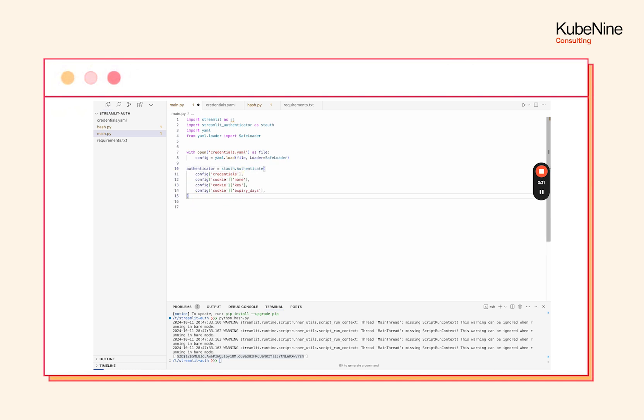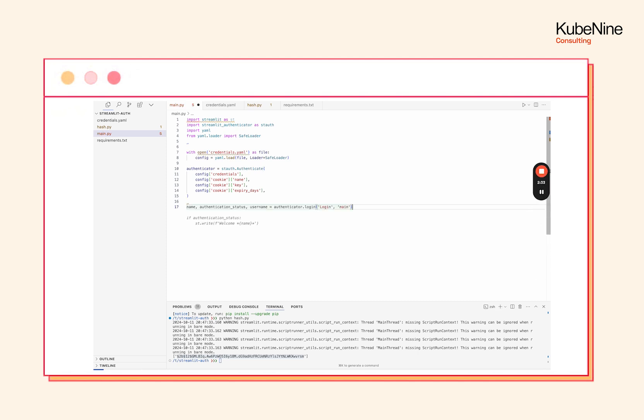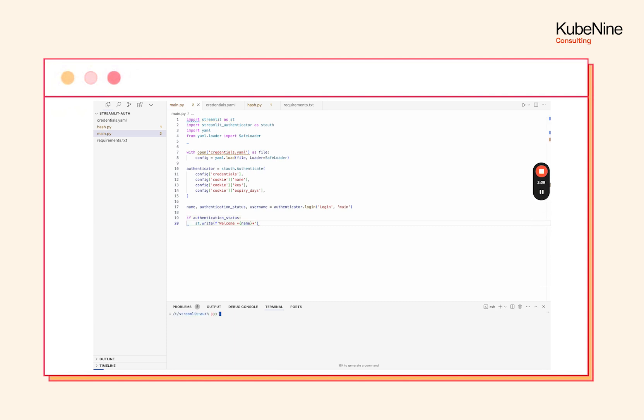This should be good enough, and then next let's have the login done and the application is complete. Well that's it.